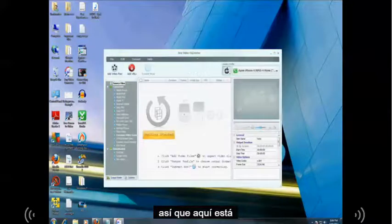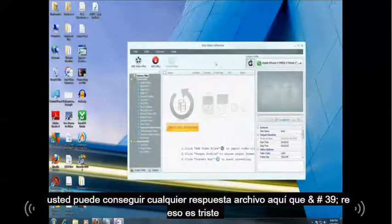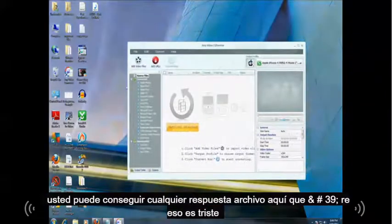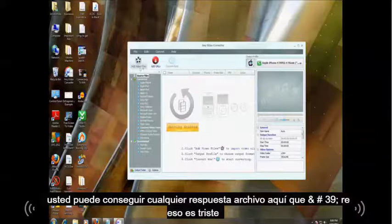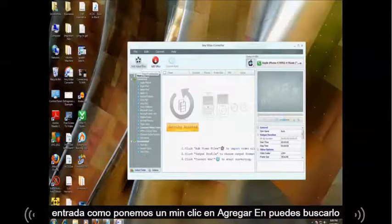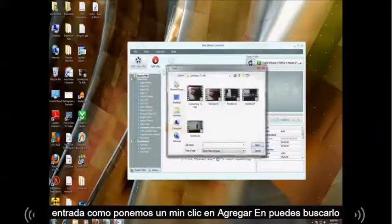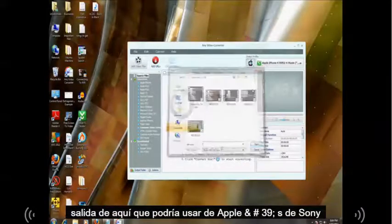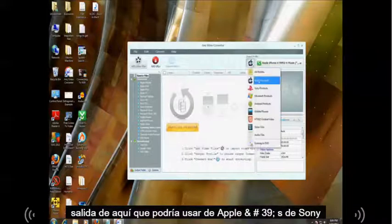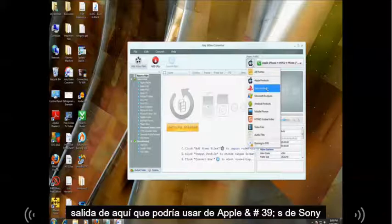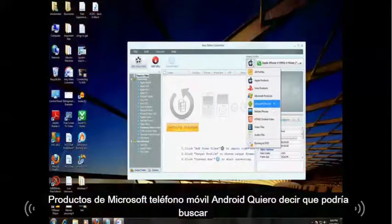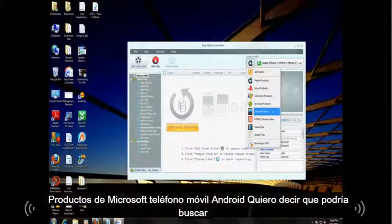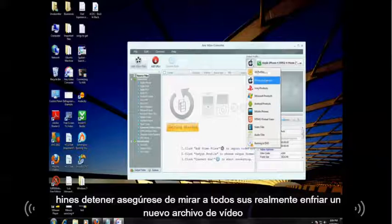So here it is. You can get any file. Right here where it says add, that's the input. That's where you put them in. Click add and you'll go look for it. Output right here. You can choose Apple, Sony, Microsoft products, Android mobile phones. I mean you can do all kinds of stuff. Make sure to look through all this. It's really cool.